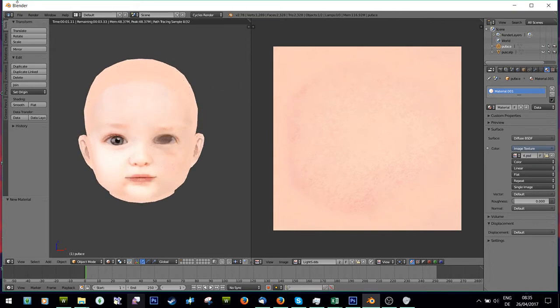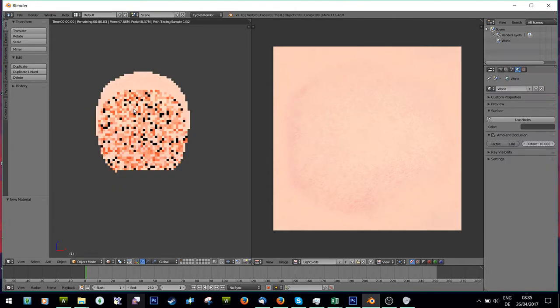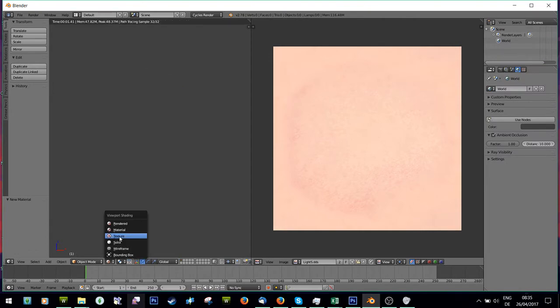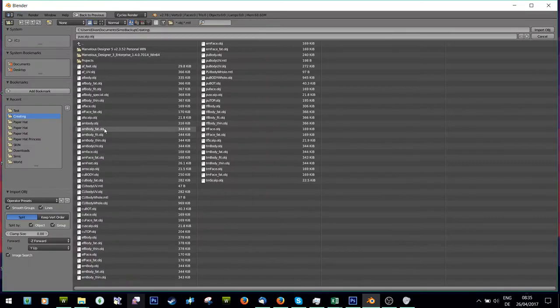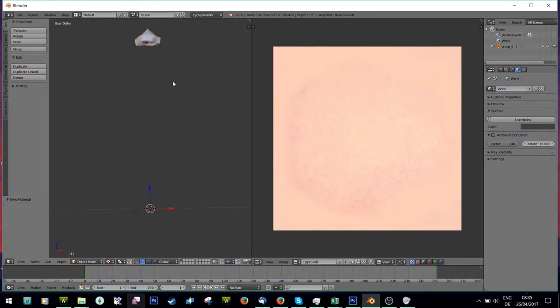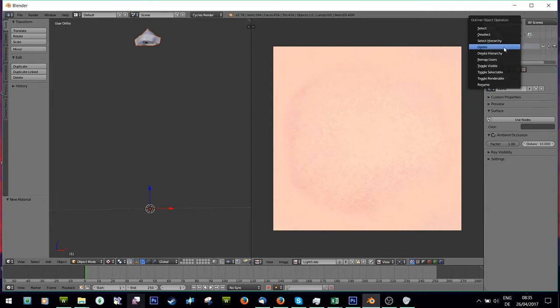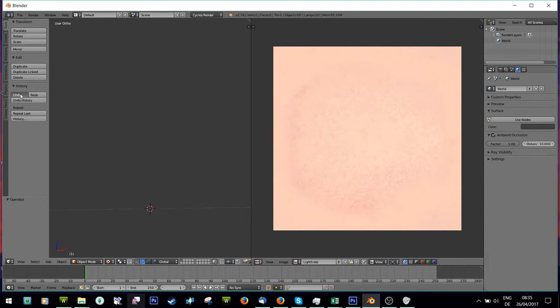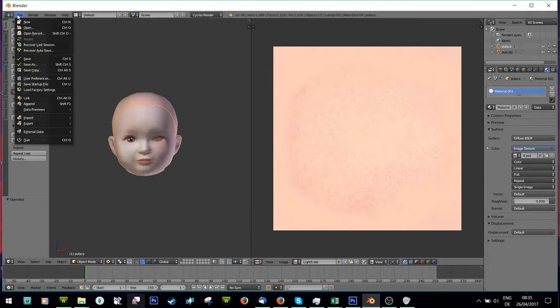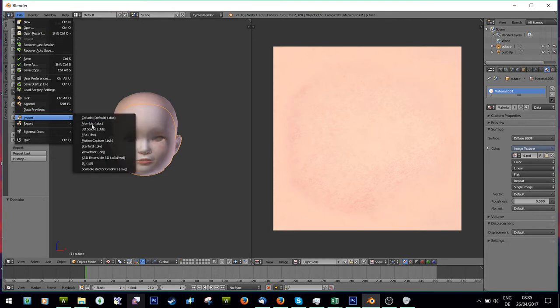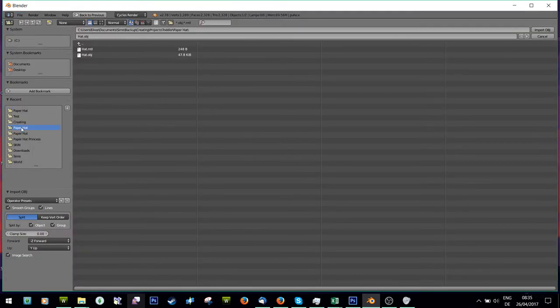So yeah. You can also, obviously... Okay. Go back to Textures. I can, obviously, also do this with objects, so I can go to my Paper Hat. Oh, wait. I want that Paper Hat. Actually, I'll leave the toddler face in here. Go to Import an Object, like the Paper Hat.